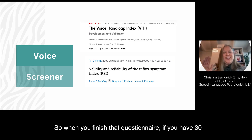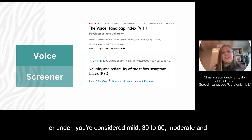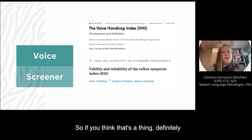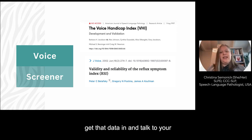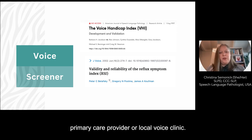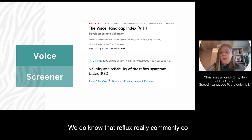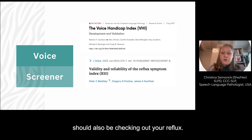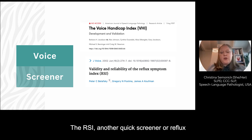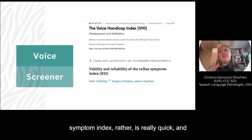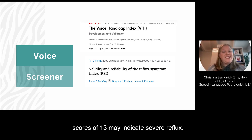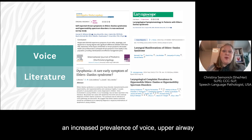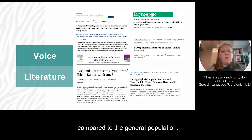When you finish that questionnaire, a score of 30 or under is considered mild; 30 to 60 is moderate; and above 60 indicates a severe impact on your quality of life. So if you think that's a thing, definitely get that data in and talk to your primary care provider or local voice clinic. We do know that reflux really commonly co-occurs with voice disorders and swallowing disorders. The RSI, or Reflux Symptom Index, is another quick screener — scores of 13 may indicate severe reflux. From the literature, we know there is an increased prevalence of voice, upper airway, and swallowing symptoms in hypermobile clients compared to the general population.